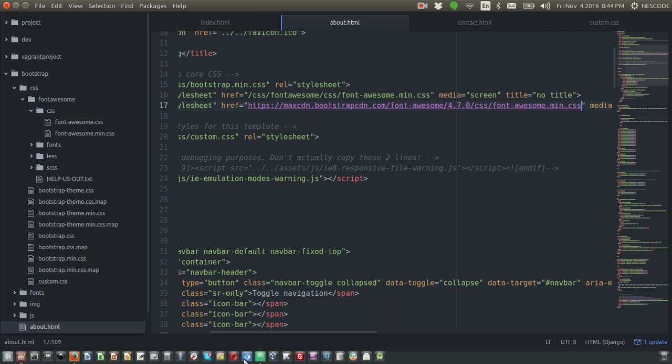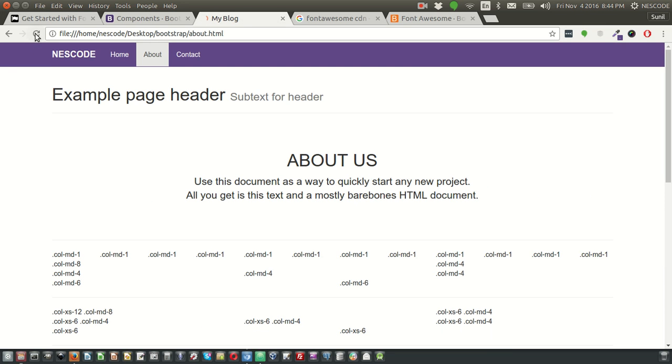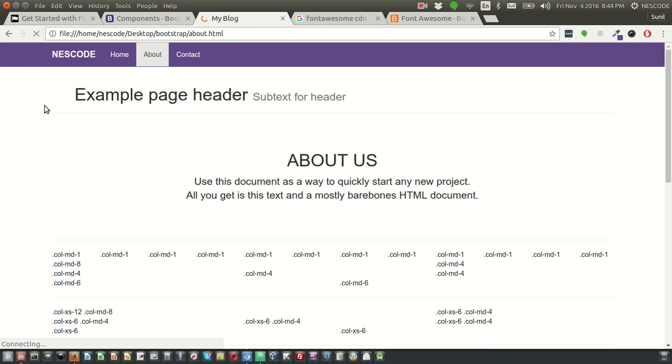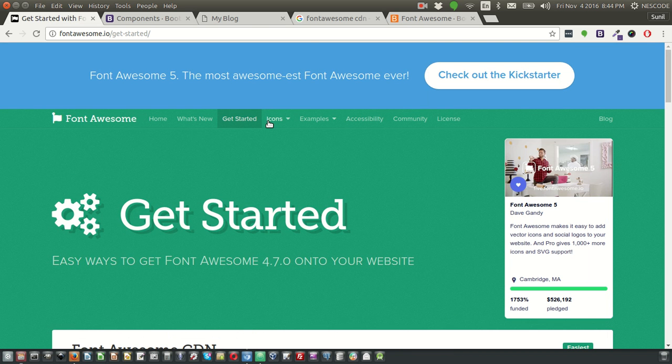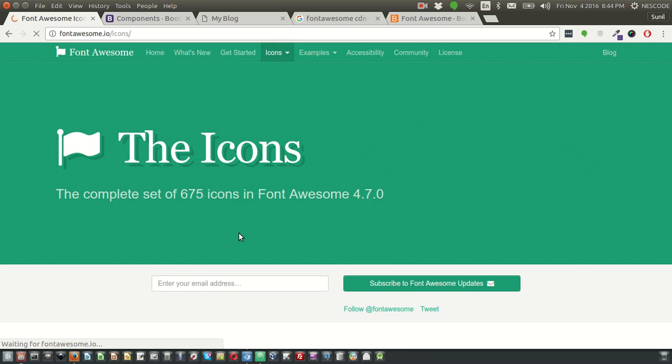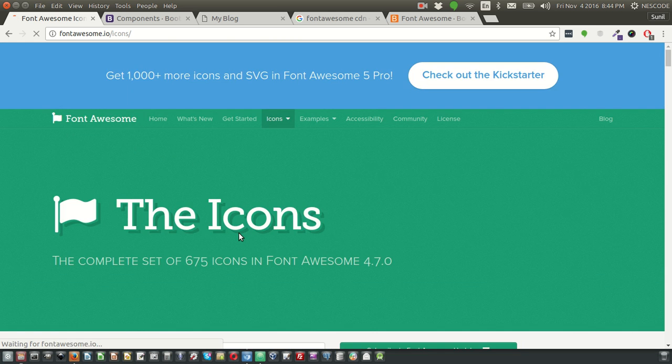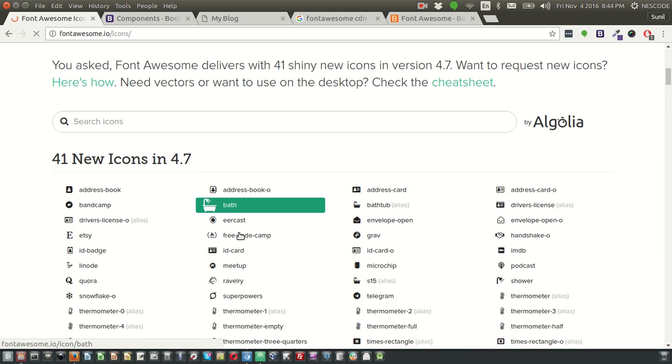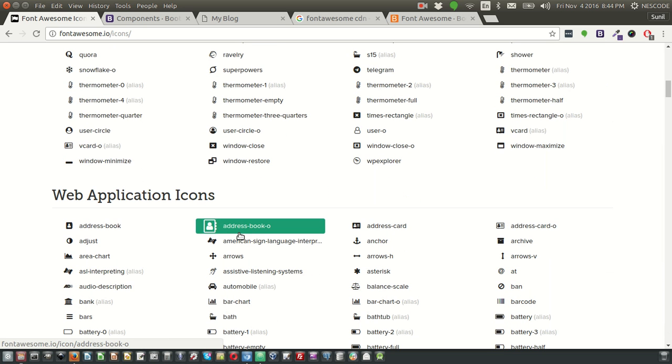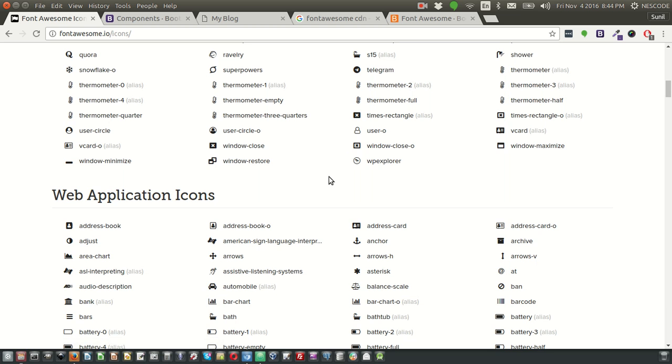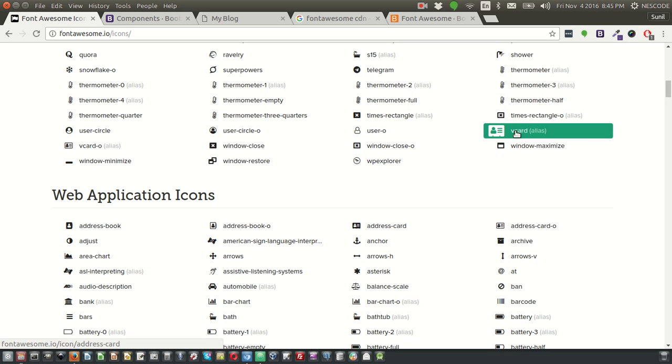And now if you refresh this page, it should come - yes. So these camera icons are coming. Similarly, let's say instead of camera icons, you want some other icon. So go to the Font Awesome website, click on icons. You can see there are hundreds of icons there, which is very useful. Personally, we at Nesco use these icons in almost every single project. So let's say we want to use this V card.